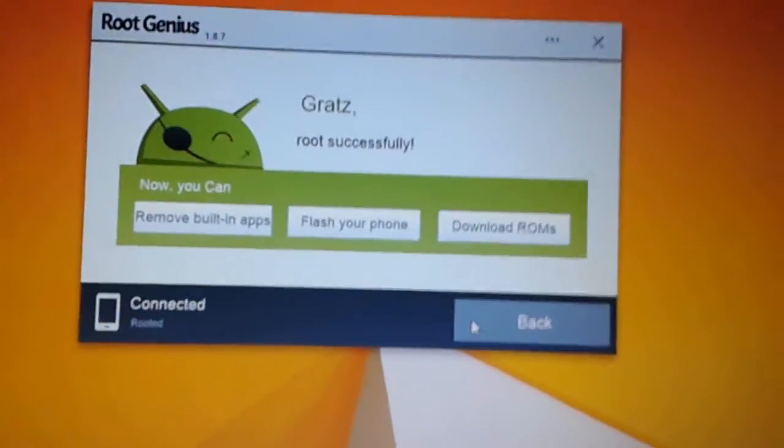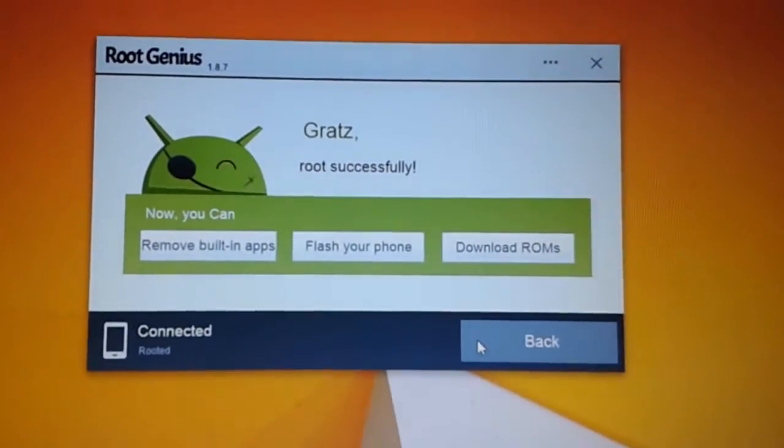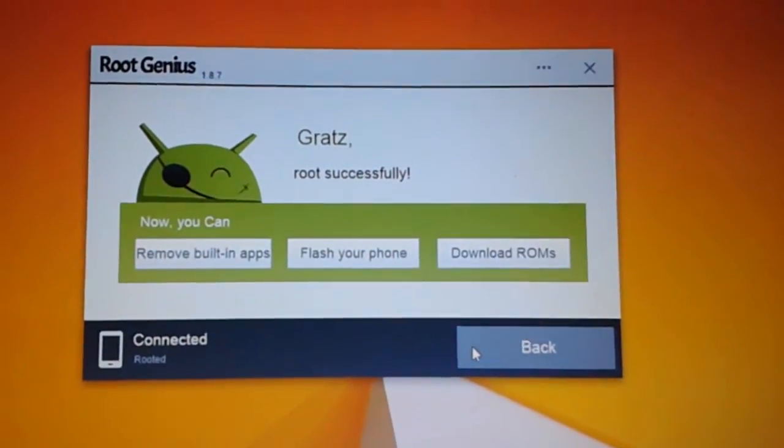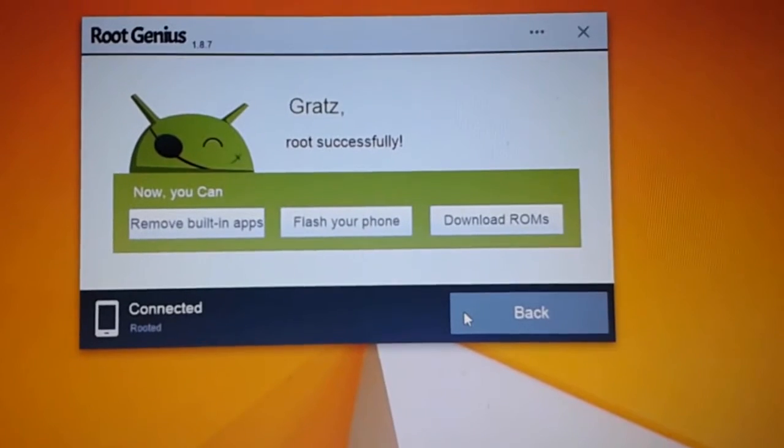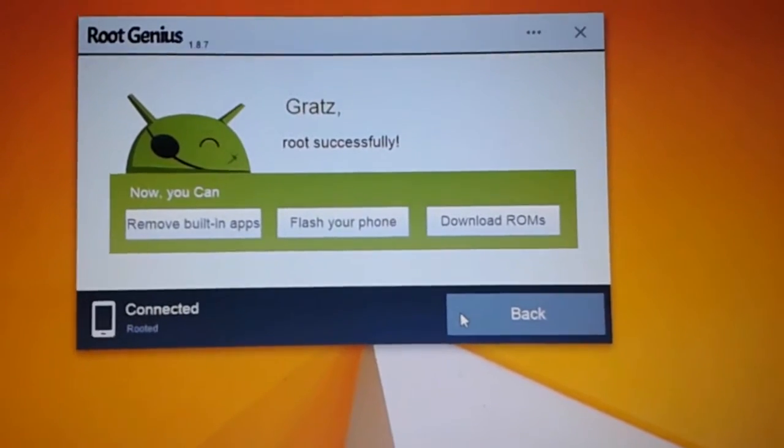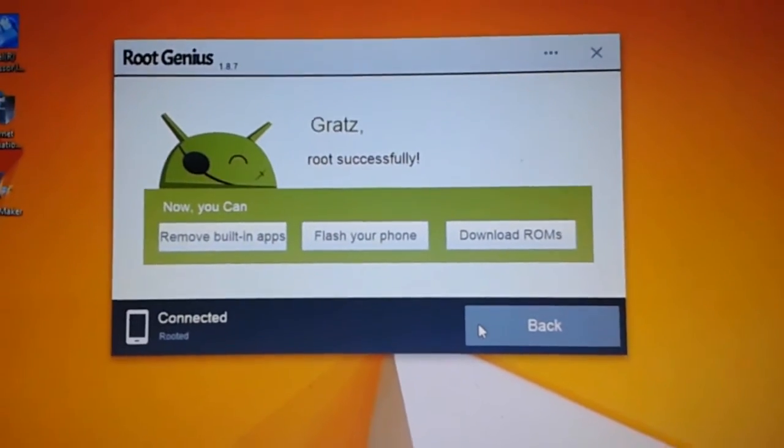And here you can see that we successfully rooted our device.